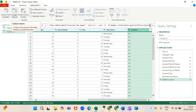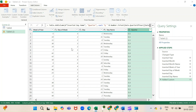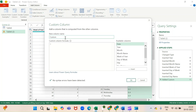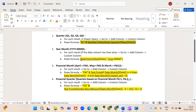Similarly, for Year Month, Financial Month, and Financial Quarter columns, keep adding a Custom Column, name the column, and paste the corresponding formula. I will paste these formulas in the video description.